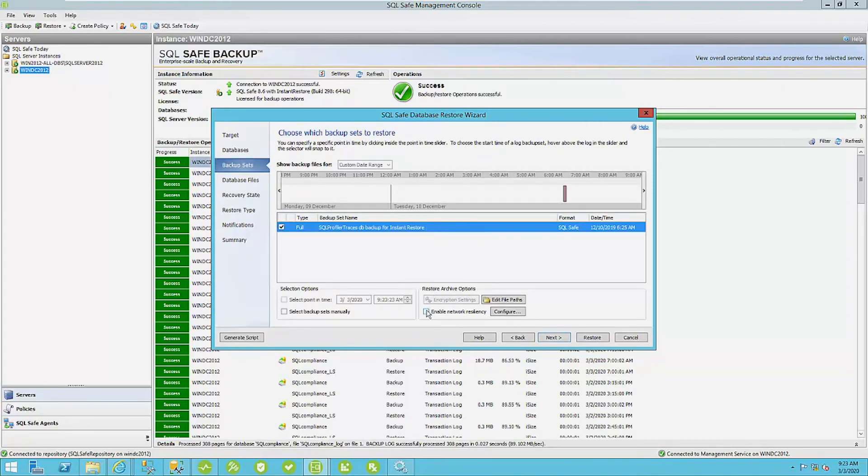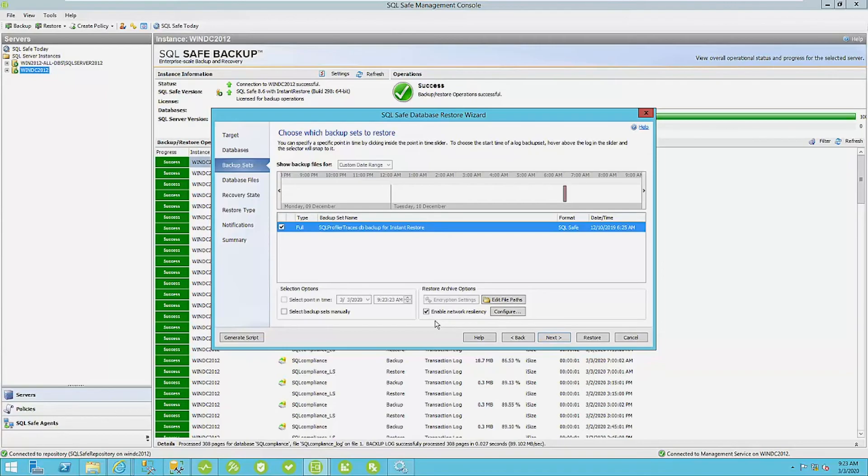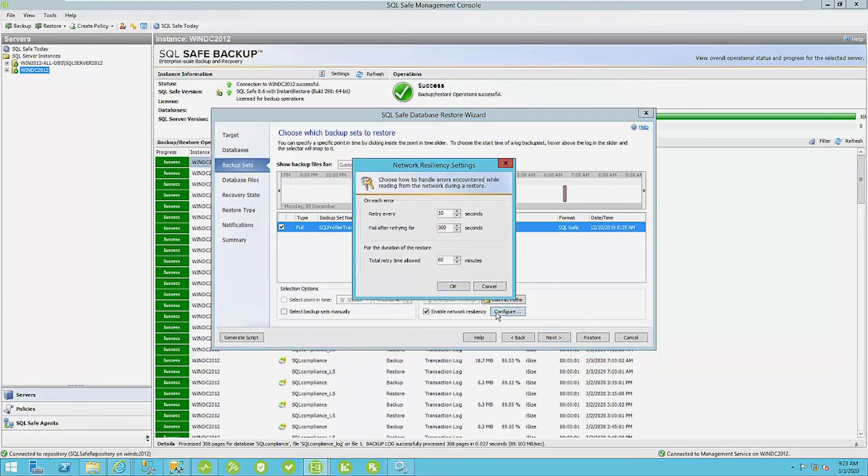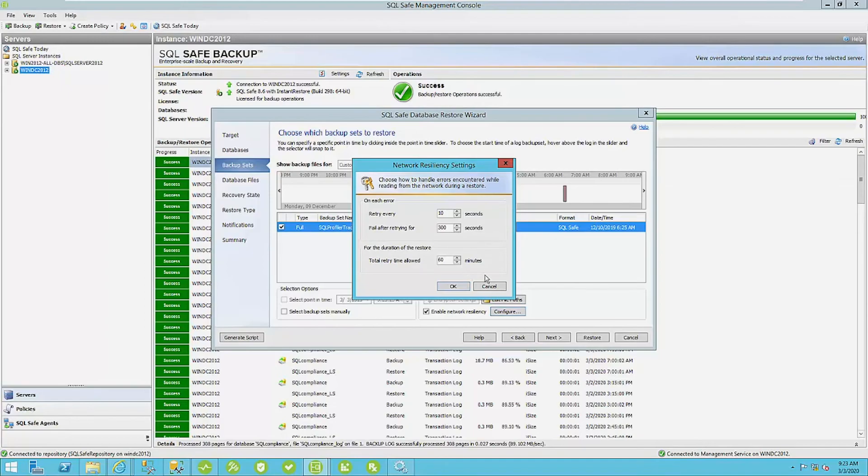One thing I will mention here is to check enable network resiliency, especially if you're restoring off of a server that's going across the network, whether it's wired area or just local network. Also, in the case of an IO blip, network resiliency will guarantee that you can retry after a certain number of seconds and you can fail after retrying for about five minutes here.